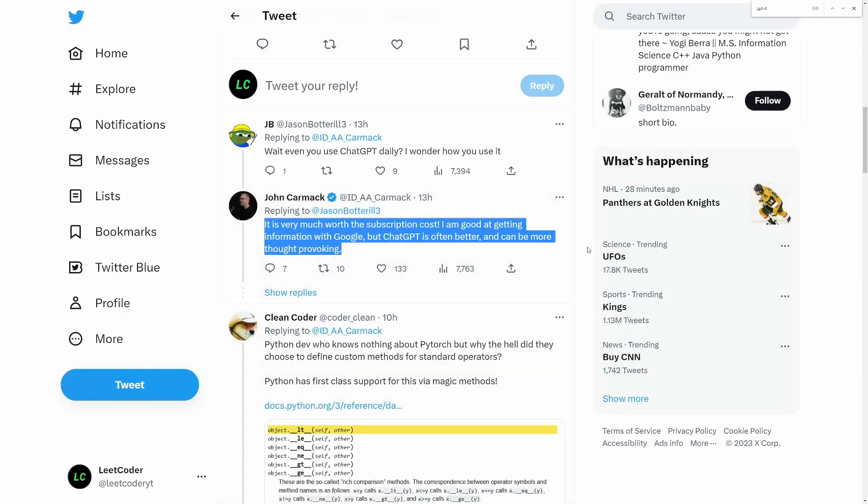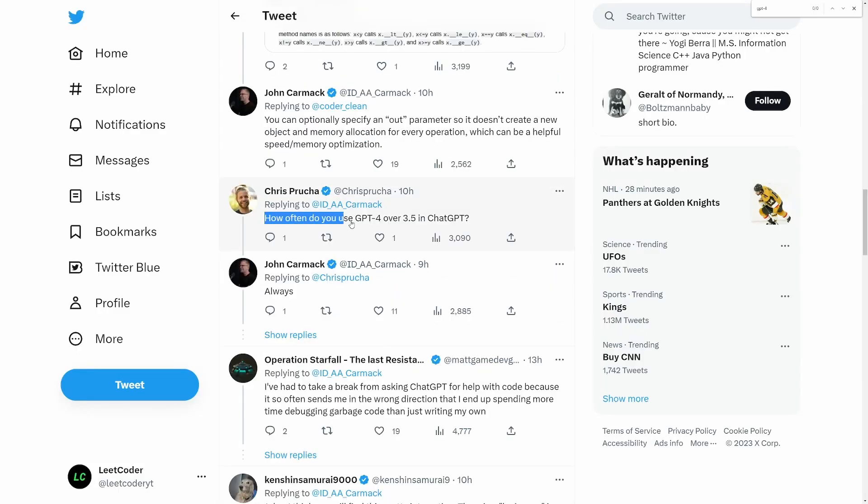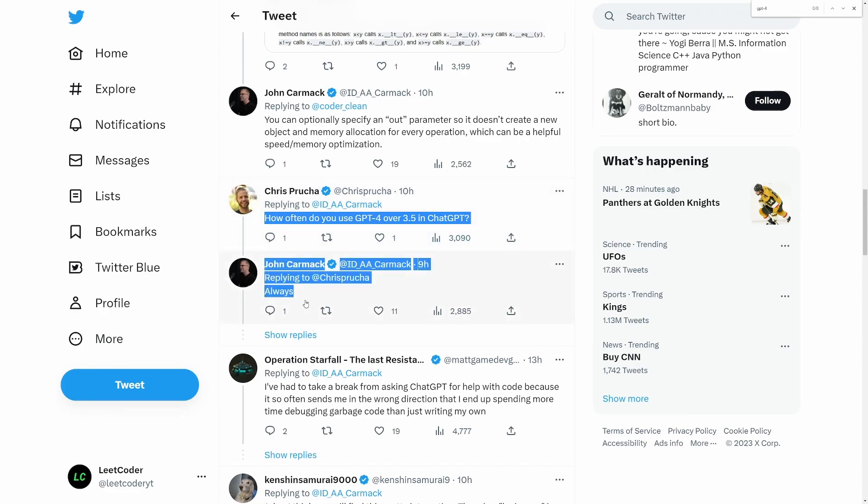Plus, John Carmack, the creator of Doom and programming legend, uses GPT-4 for debugging.